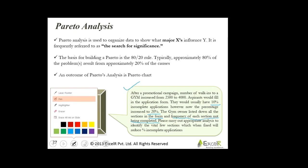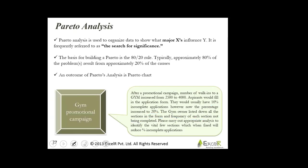You are a Six Sigma consultant. Please carry out the appropriate analysis to identify the vital few sections which, when fixed, will reduce the percentage of incomplete applications. What would you do?